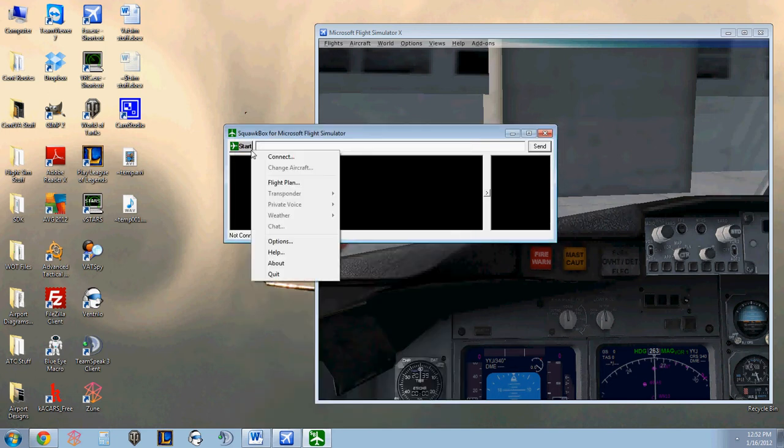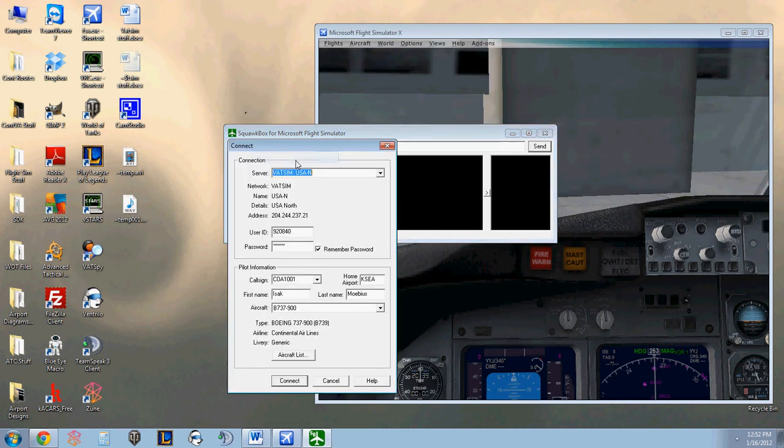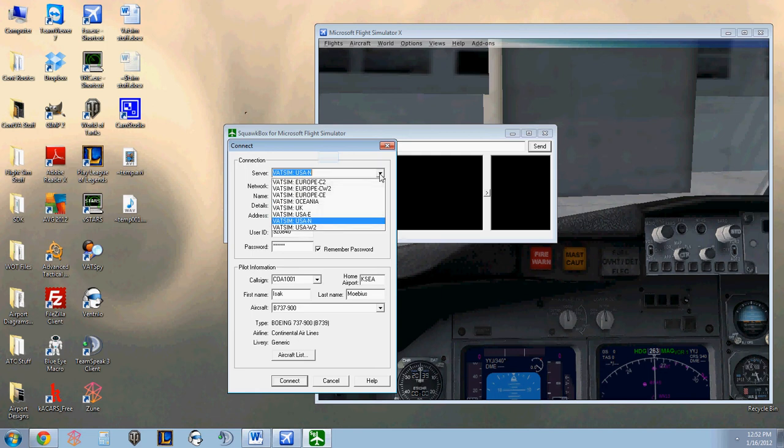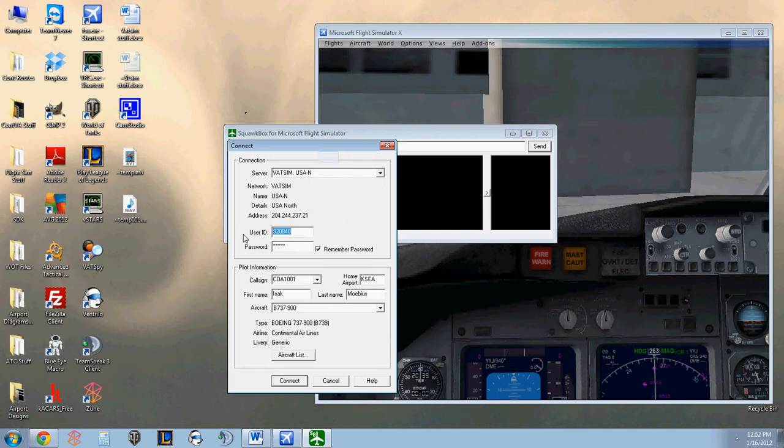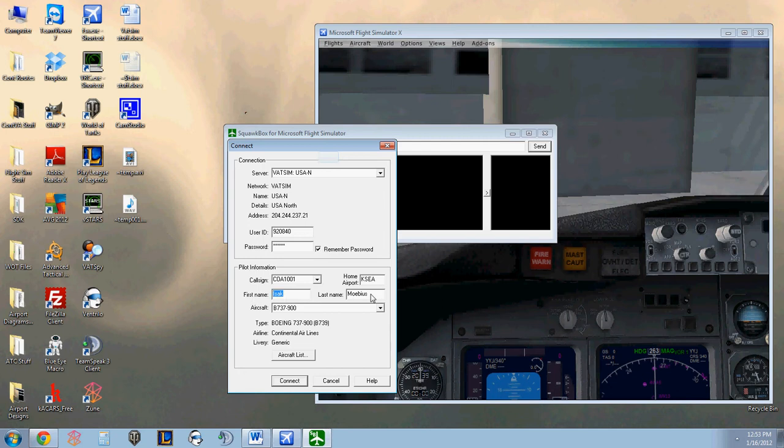Go back to the Start menu. We can click Connect. And this brings us to the Connection screen. You will select your server from this drop-down list. SquawkBox comes with all the servers automatically loaded. Your VATSIM CID. Your VATSIM password. The call sign you wish to be flying at. Your home airport. Full first name. Full last name. Aircraft type.